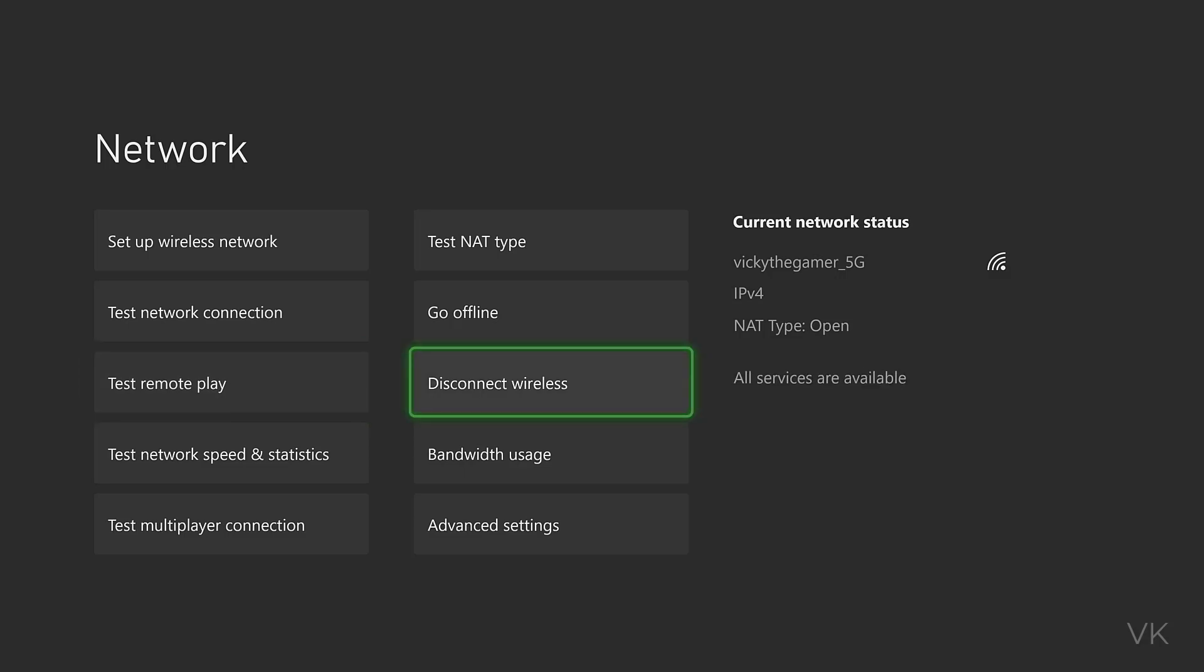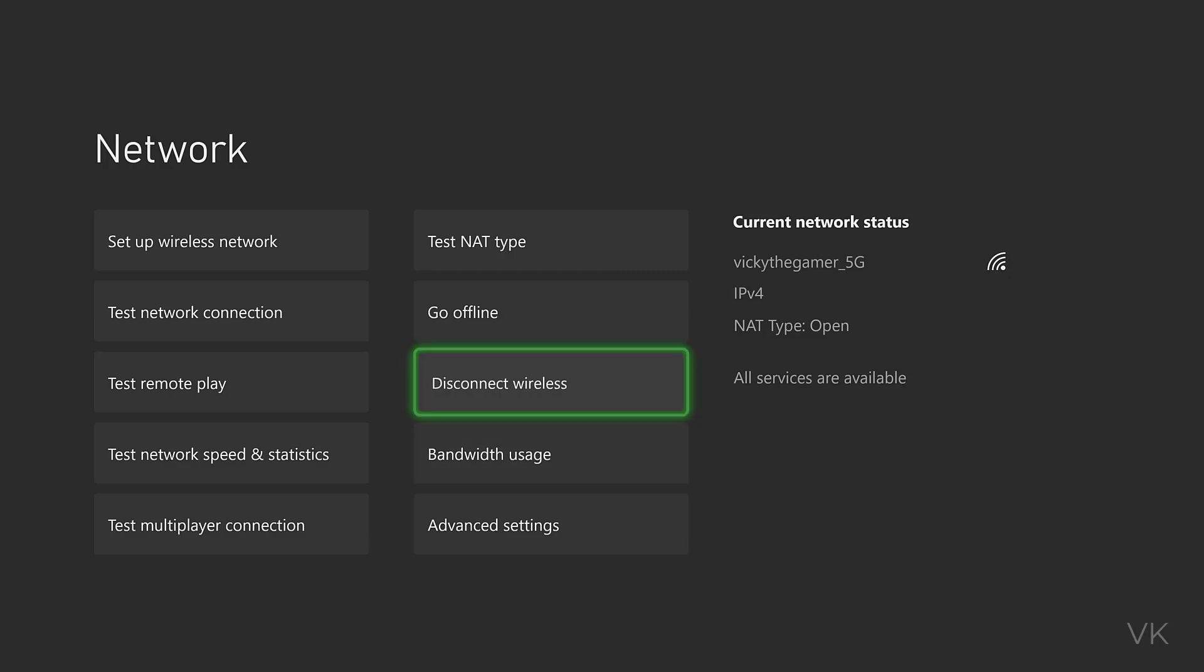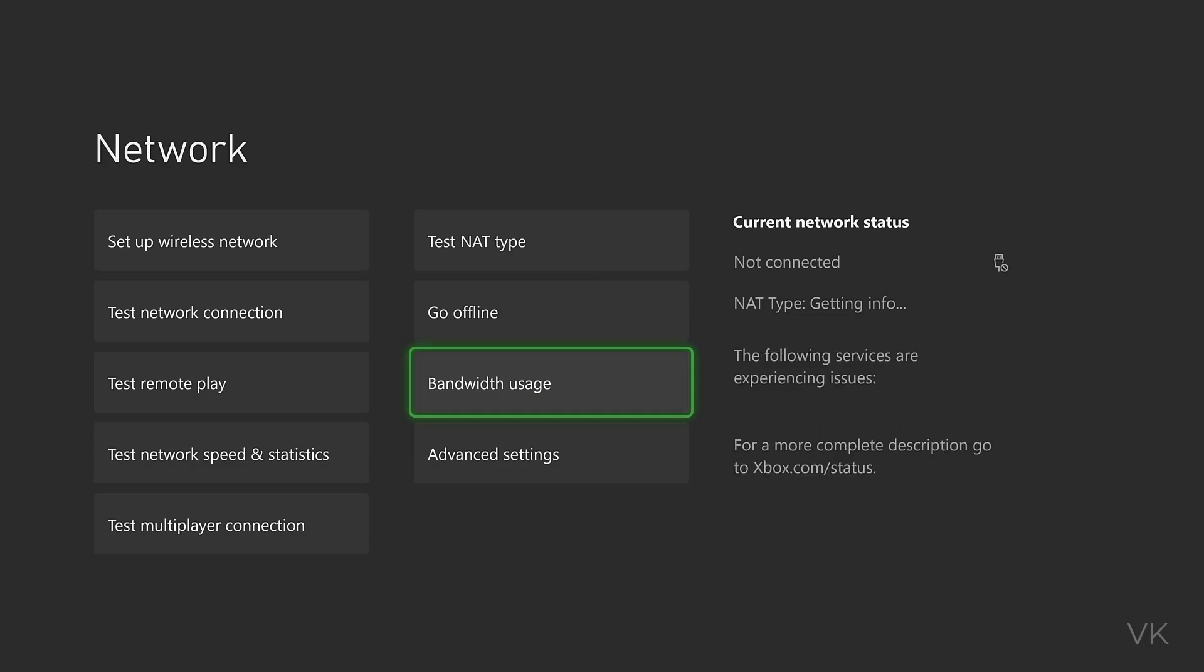You can disconnect by selecting 'Disconnect wireless'. It will successfully disconnect, and you can connect again if needed.